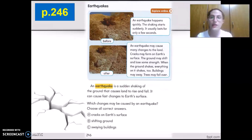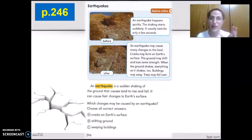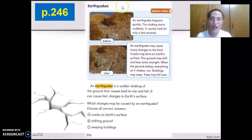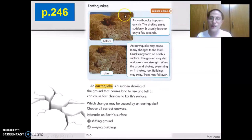We cannot include it here due to copyright issues, but you may click on the link in the instruction sheet and watch it easily. Let's take a minute to observe carefully these two pictures: the land before an earthquake and the land after an earthquake. What's happening?